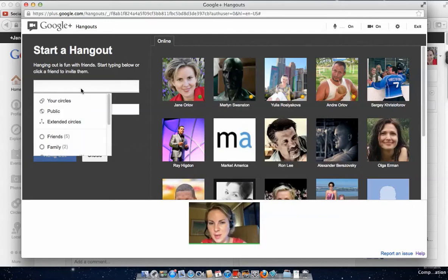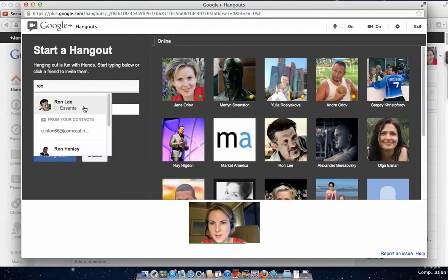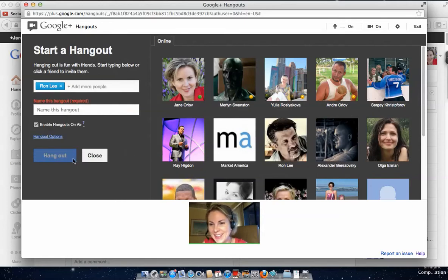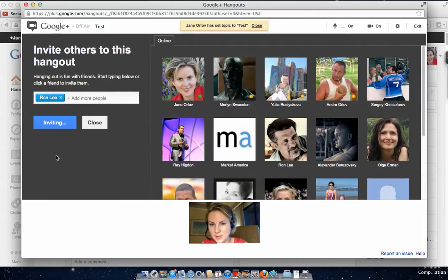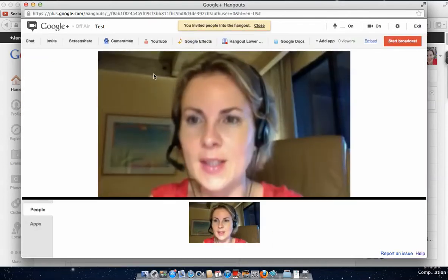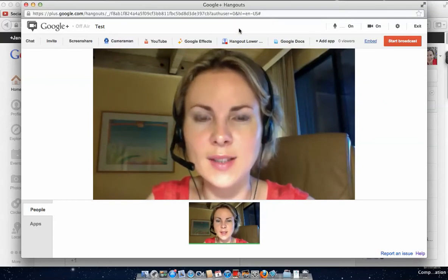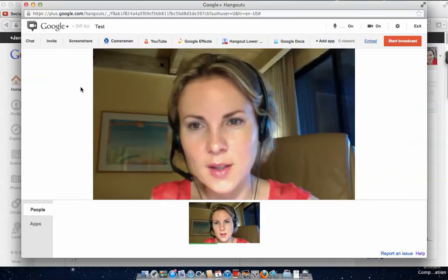Let's invite somebody — let's say I want to invite Ron. We need to name the hangout, so we'll call it 'test,' then click Start Hangout. Ron will get an invitation — you've invited people into the hangout and they will receive an invitation.